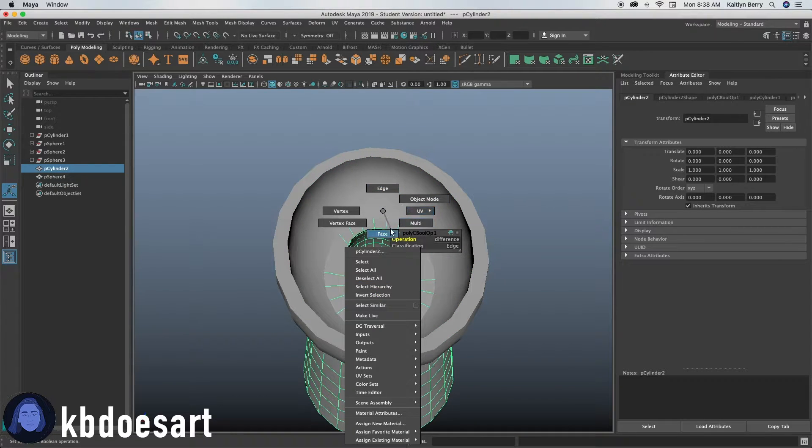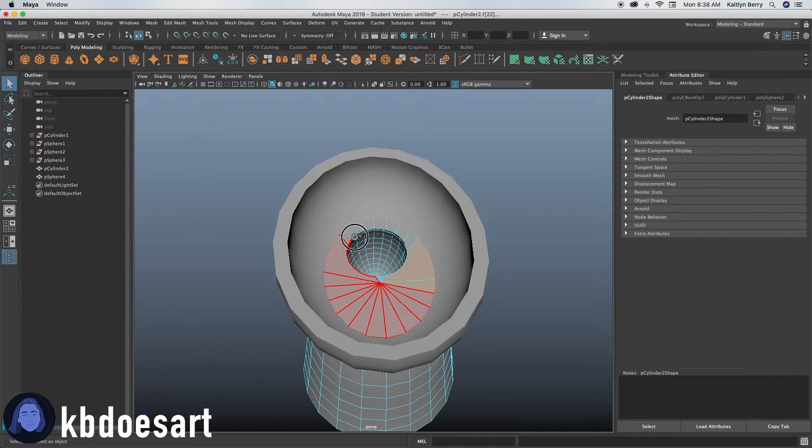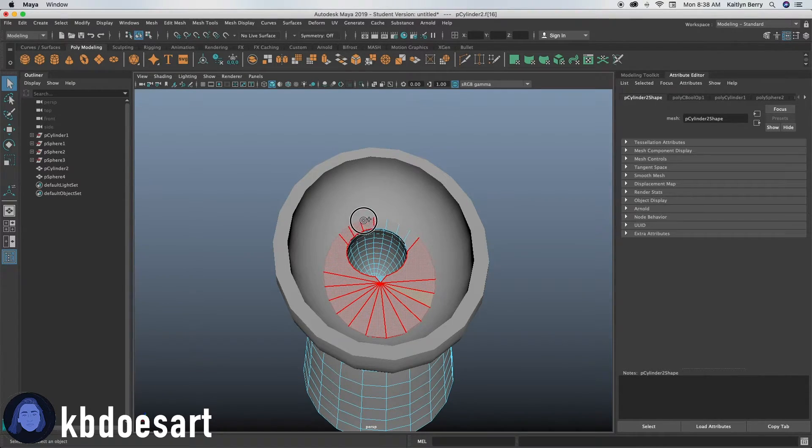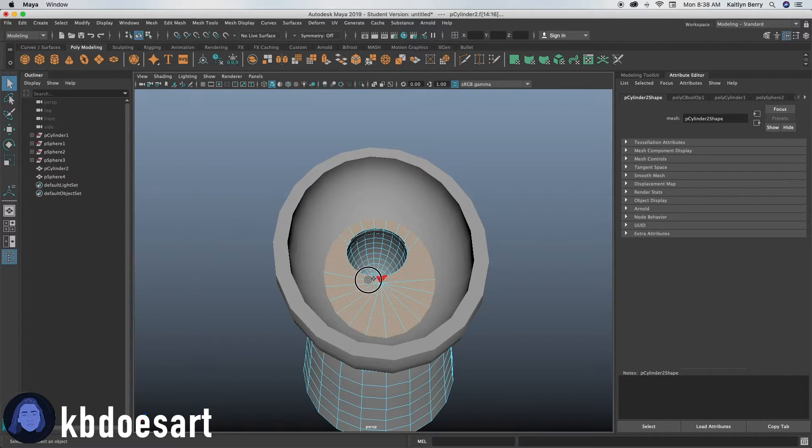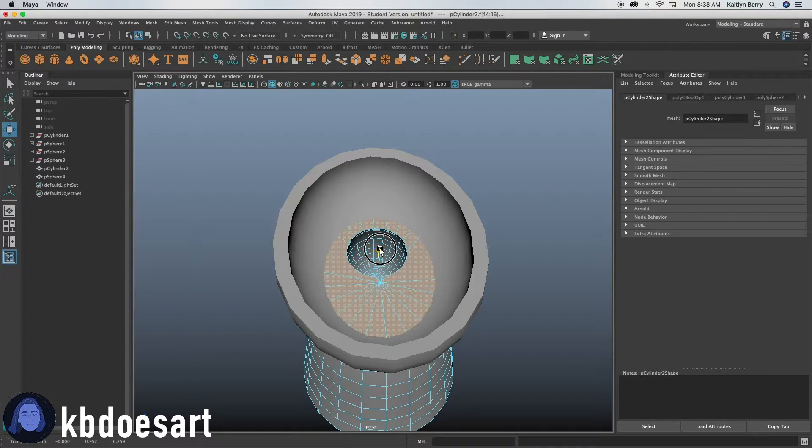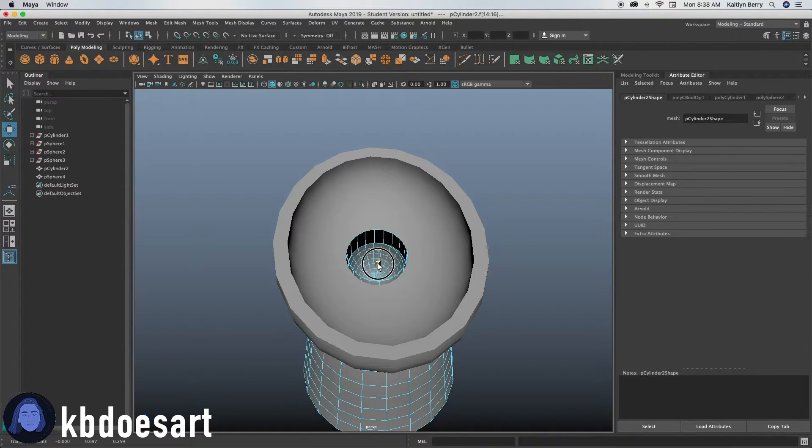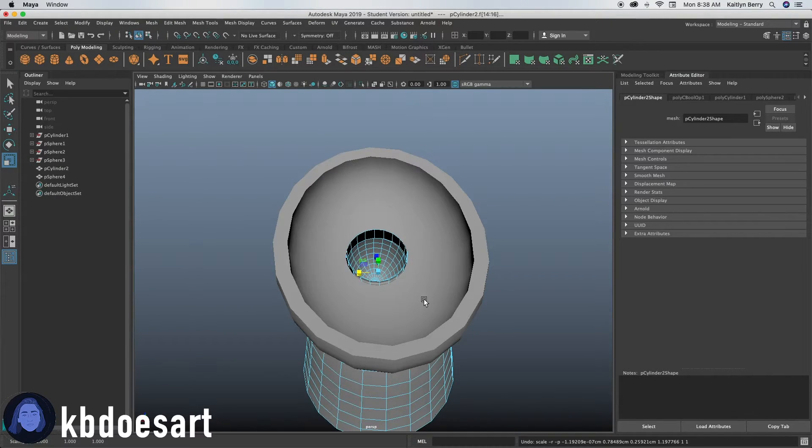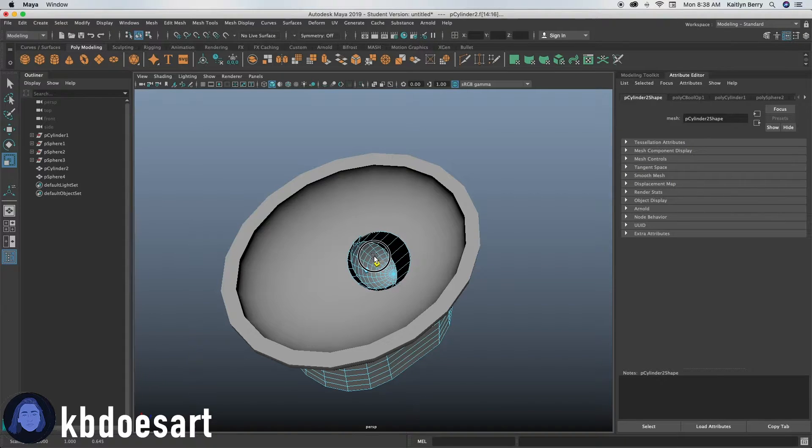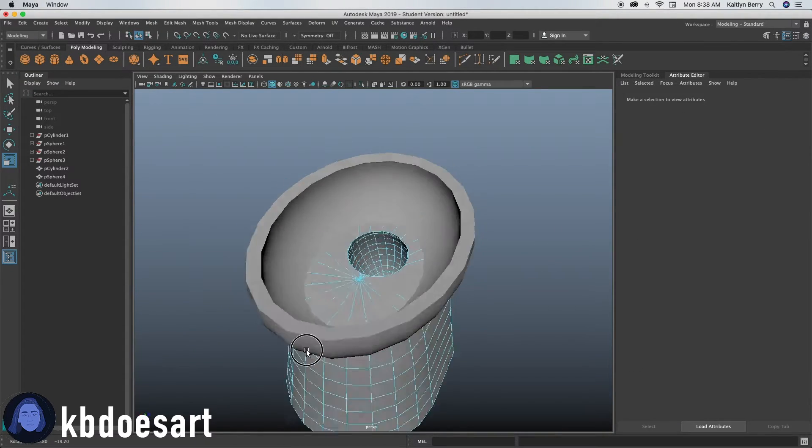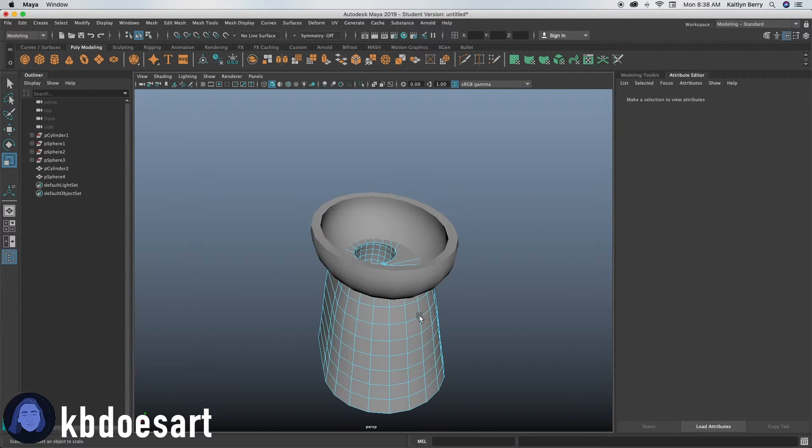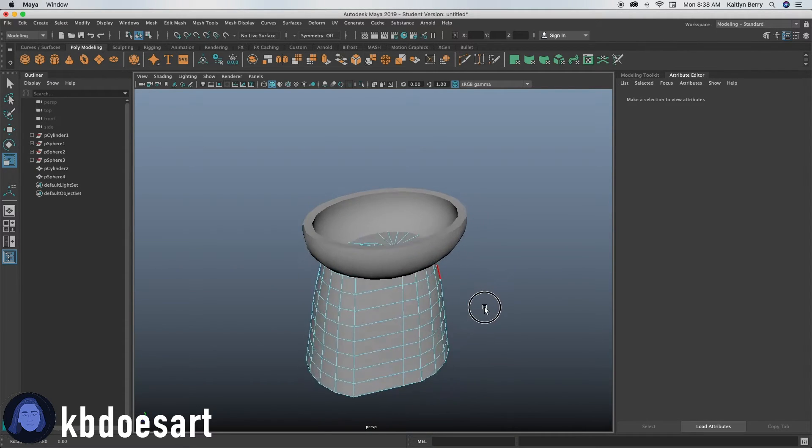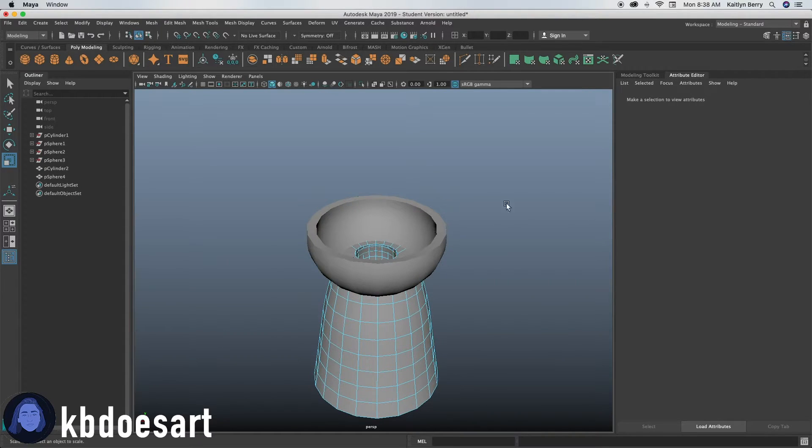If you want to, you can select these, this top ring of faces. And you can press them down a little bit. And then maybe scale them a little bit. Actually, you know, that's good. Okay. Alright, so for the most part, that's kind of the toilet.